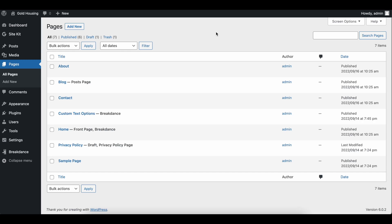Hey, this is Justin from GoldPenguin here, and this is the fourth video in a multi-part website series of creating a website in WordPress using the Breakdance Builder. Today we're going to be going over creating a hero page, which will introduce you to the different elements of building with Breakdance. Let's get right into that.